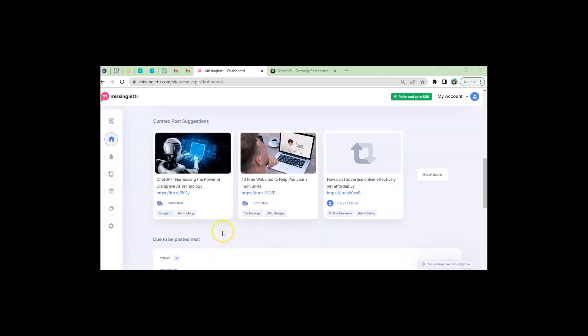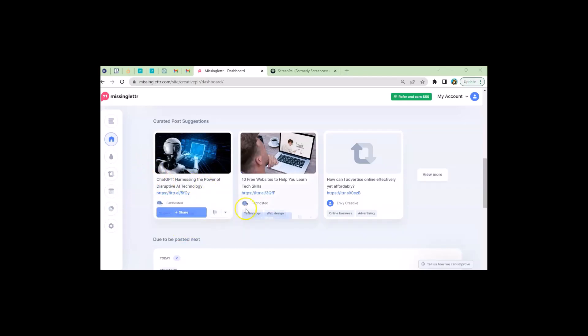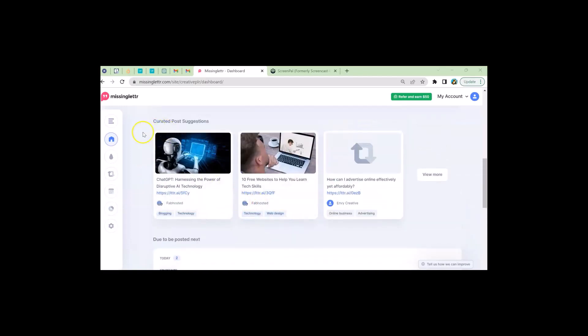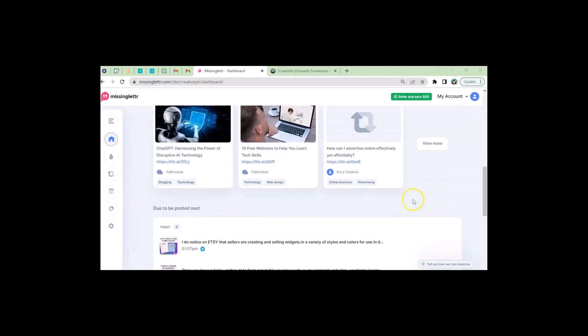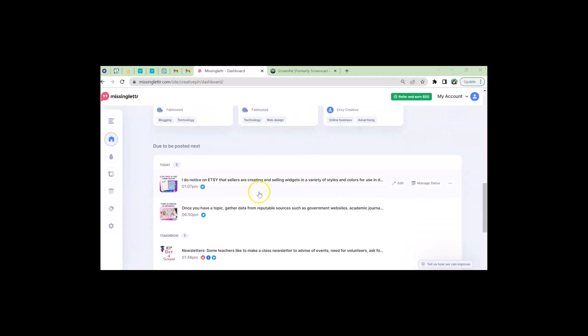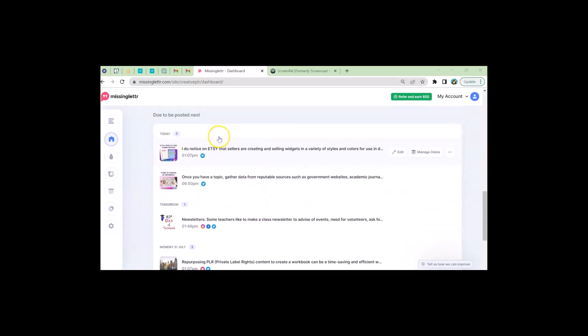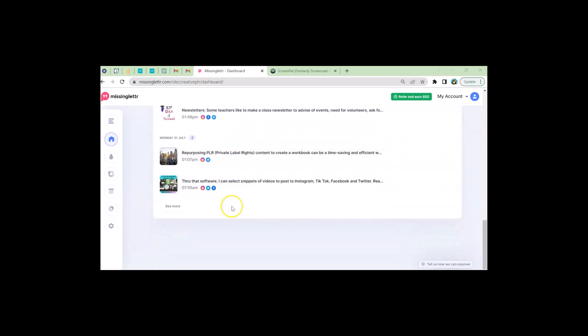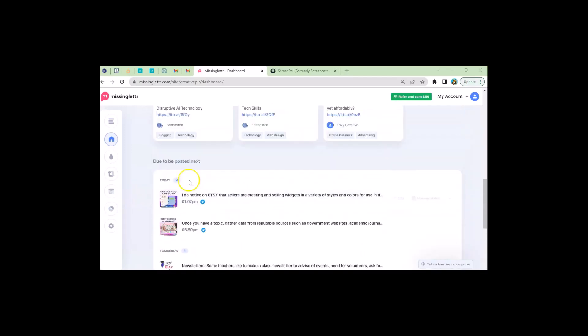This is great for the printed word. Now, if you don't have a lot of content, they do have options. Just like in Pinterest, you can post other people's content. And so they do have some curated posts. You tell them what you're interested in and they come up with articles about that. And then here are my posts that are coming next, which I can also look in my calendar.